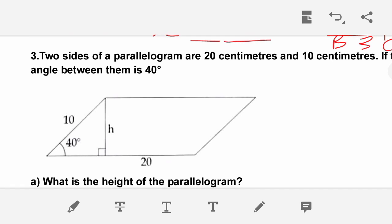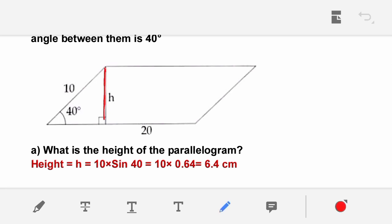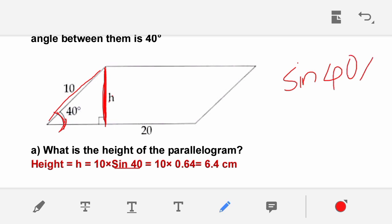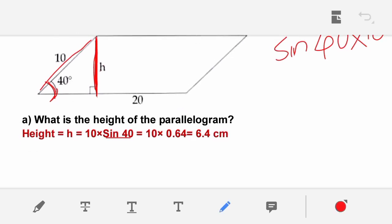Next question: Two sides of a parallelogram are 20 cm and 10 cm. If the angle between them is 40 degrees, what is the height of the parallelogram? The height is 10 × sin 40. The value of sin 40 is 0.64, so the height = 10 × 0.64 = 6.4 cm.